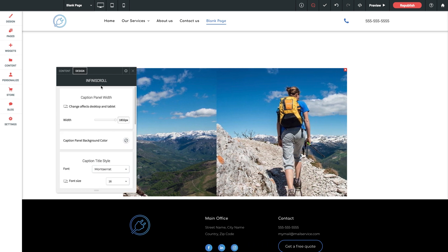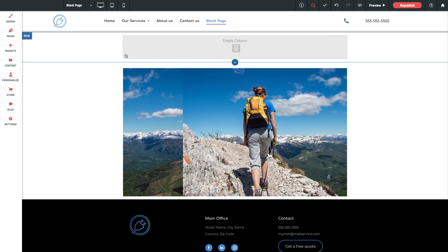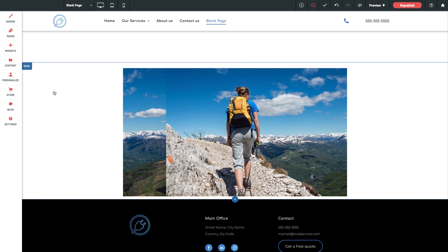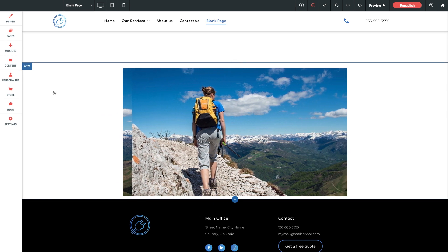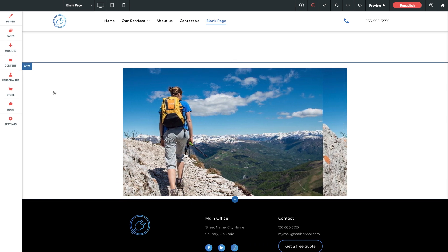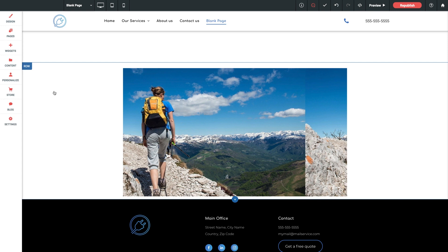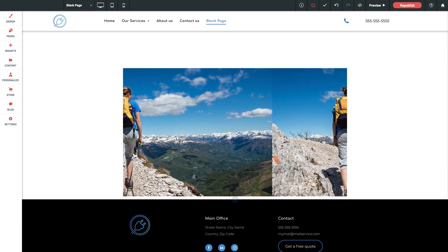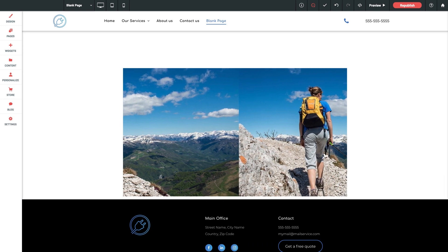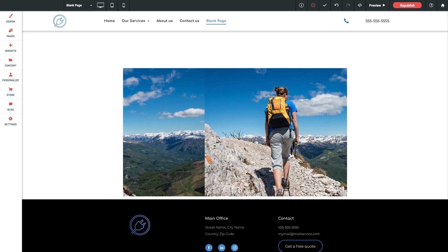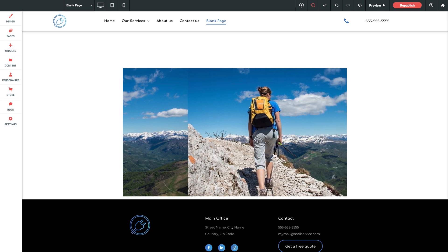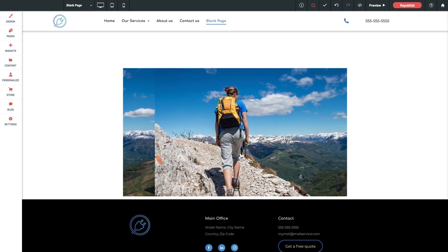So that's our InfiniScroll widget. Thanks for checking this one out. It's a pretty simple function but can really be utilized in a number of different ways based on how you approach your image setup. If you have any additional questions or concerns, make sure to check out our docs page on the website for additional walkthroughs or drop us a note in support and we'd be glad to assist. Thanks again for checking out WithoutCode and we'll see you next time. Take care.